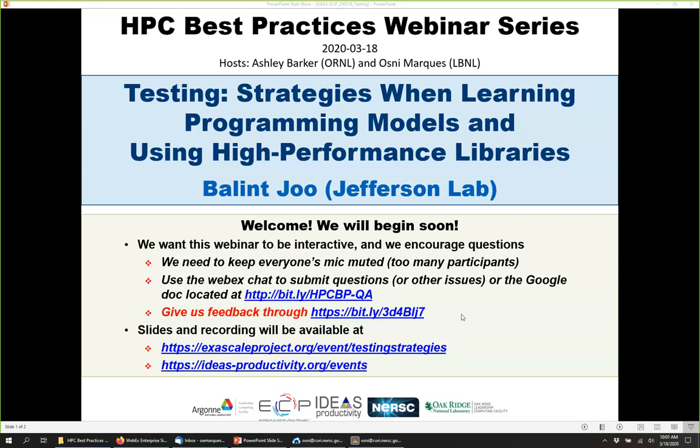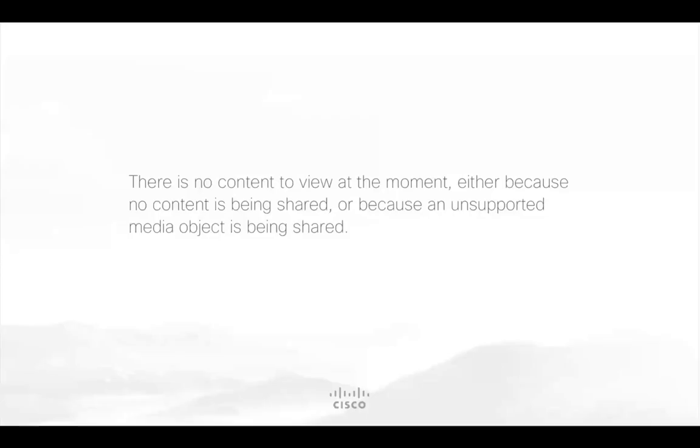Hi everyone, my name is Balint and I'm happy to hold this webinar for you.